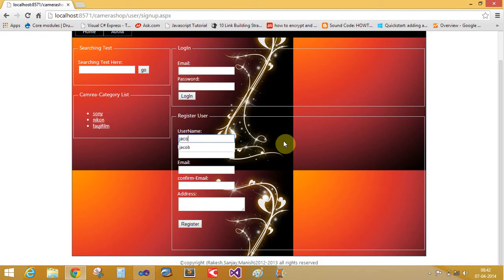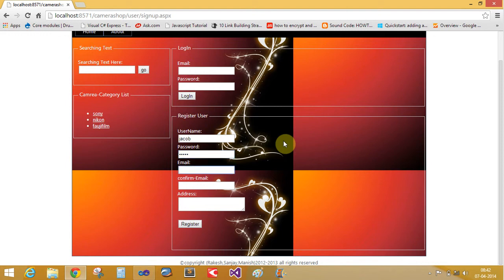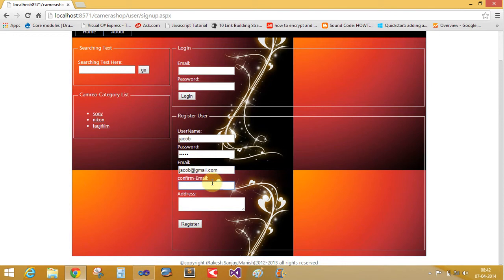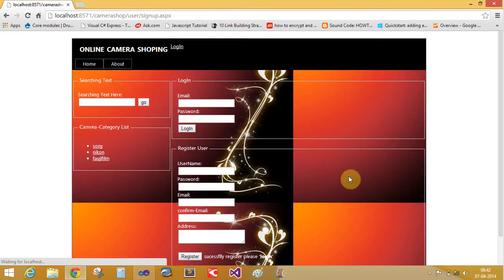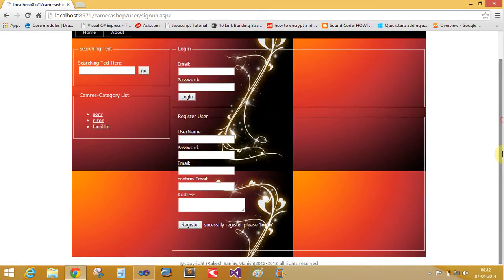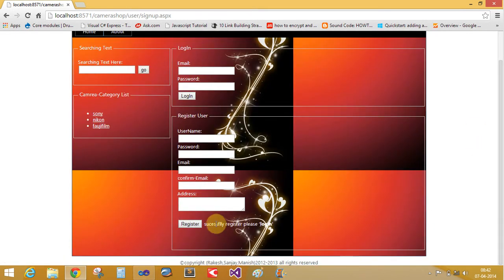Suppose I'm a Jacob and password is also Jacob. And email is jacob@gmail.com. Confirm email is jacob@gmail.com. Los Angeles. Address is USA. Successfully registered here.